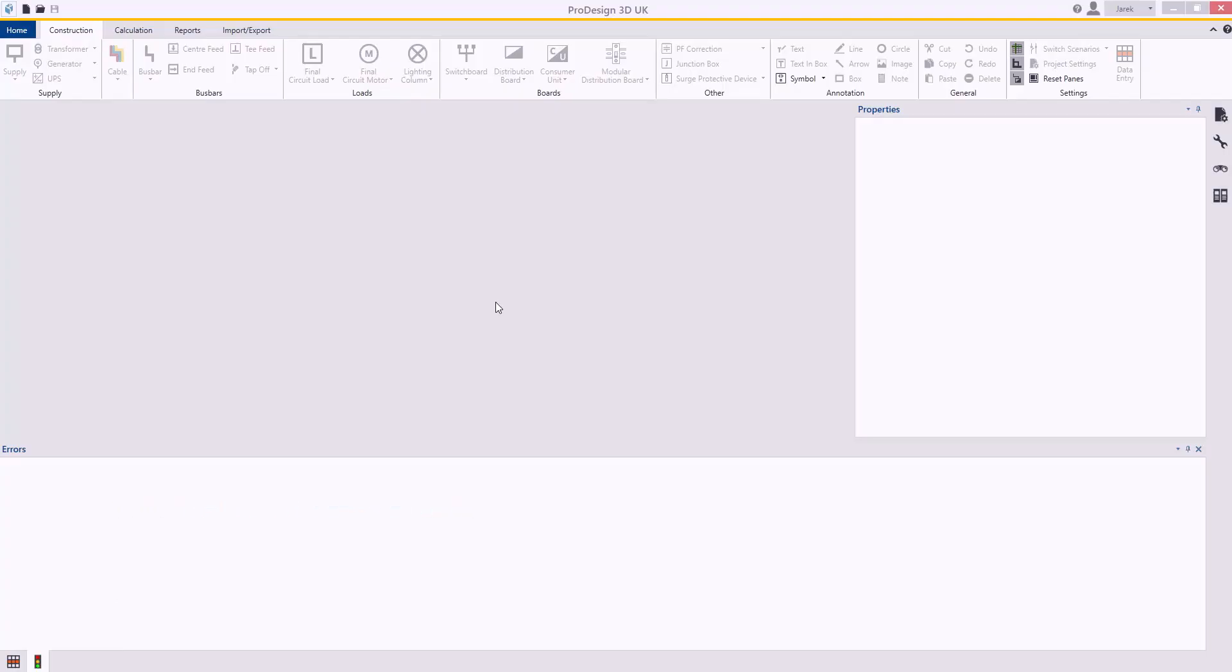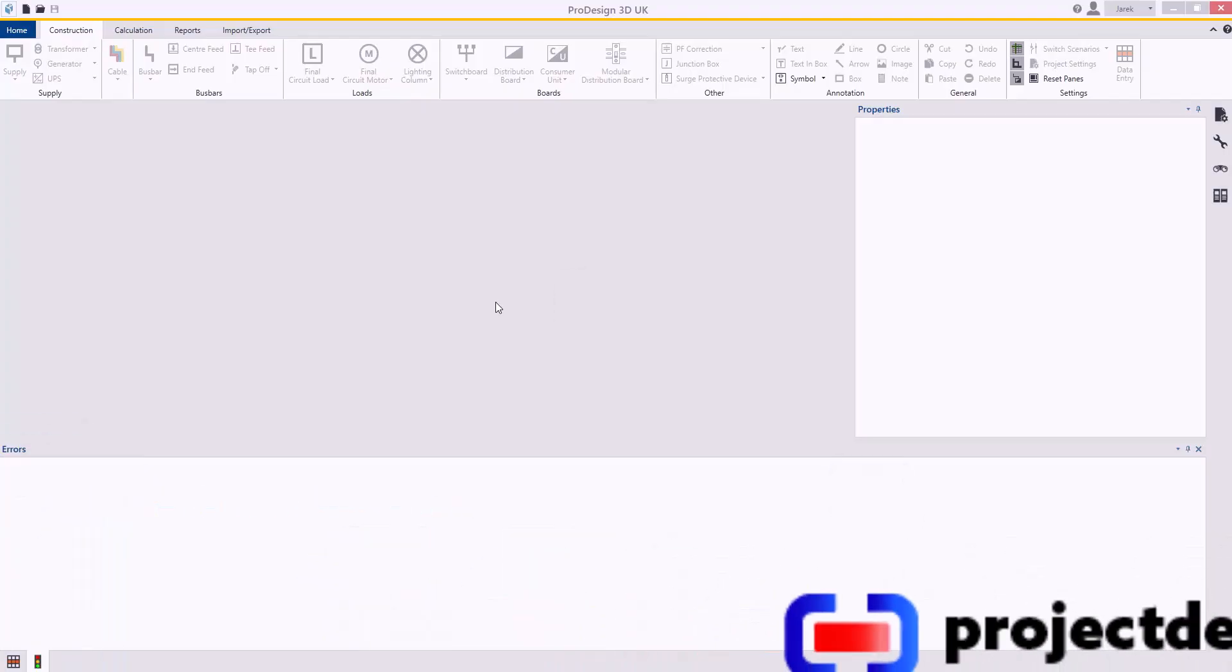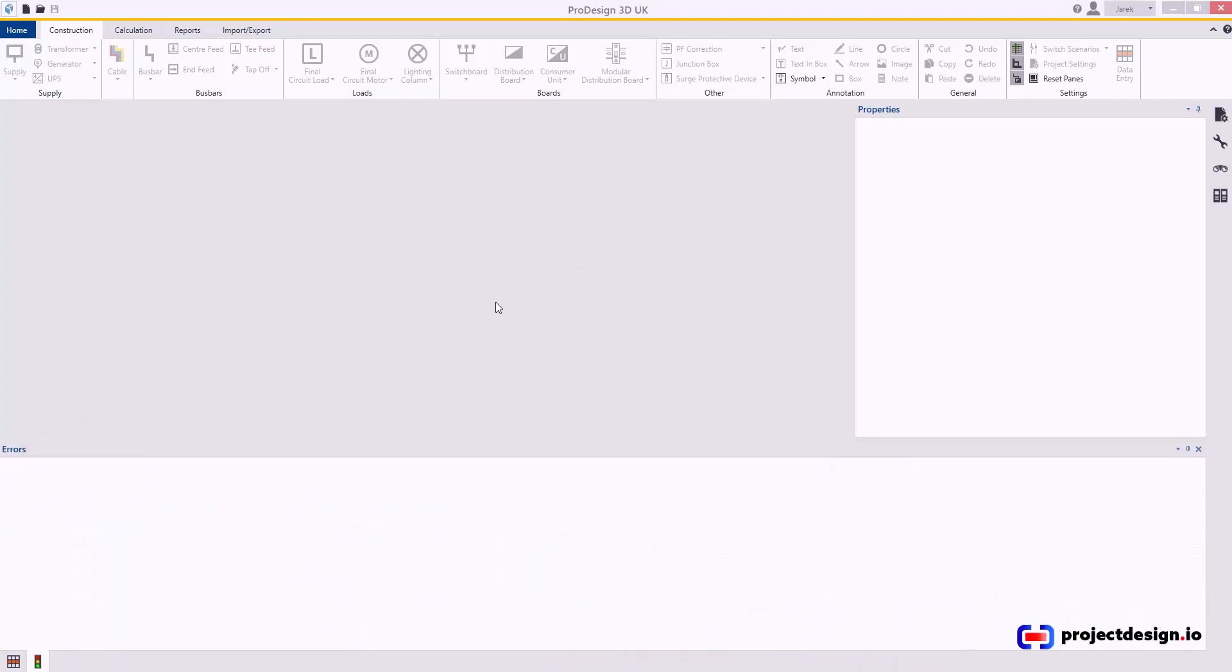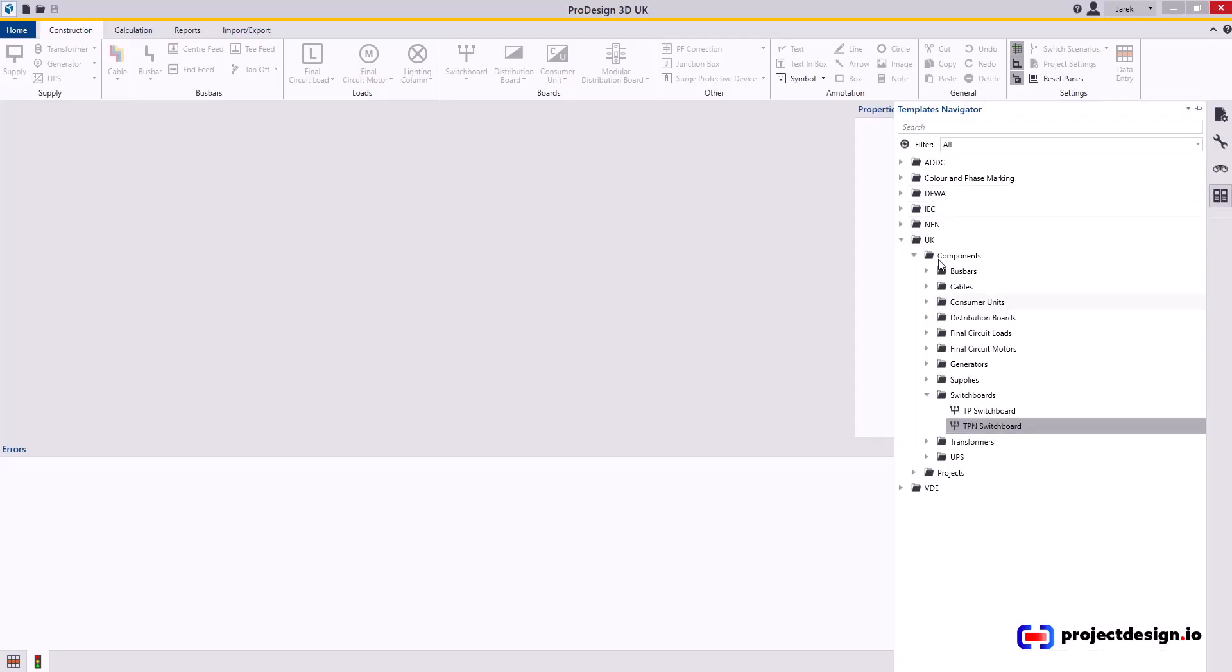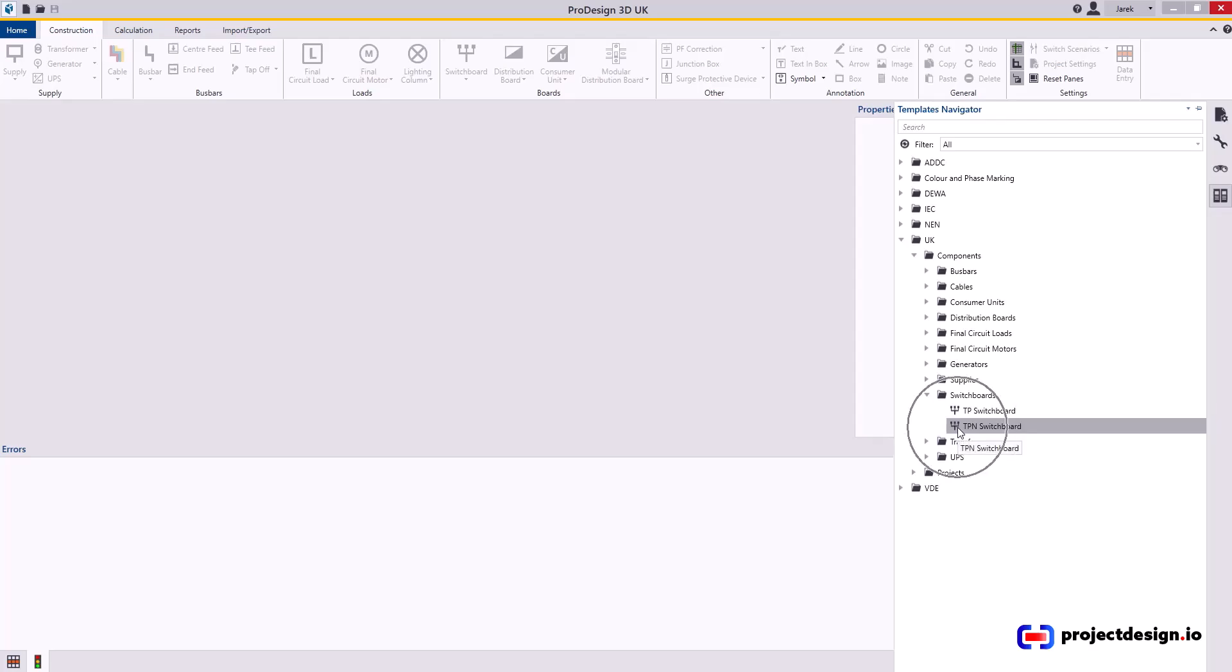In this video I will set up a switchboard template. When you open the software, go to the Construction tab and then open the Templates Navigator. Navigate to UK Switchboard, and I never use switchboard without neutral, so I will only edit this switchboard with neutral TPN switchboard. Double click and the template editor will open.